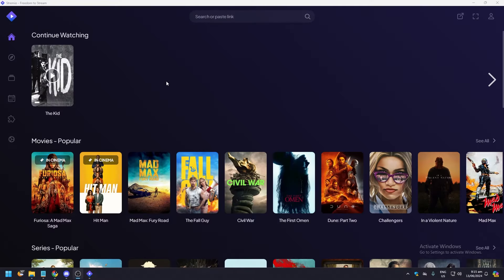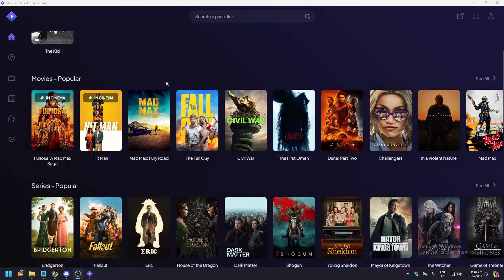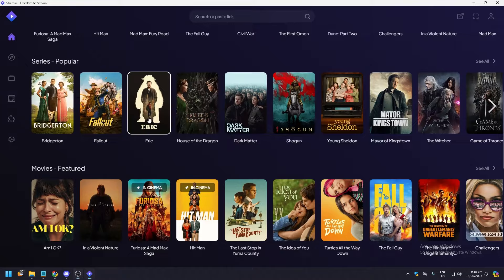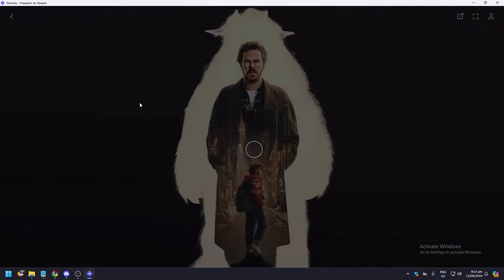Hello guys, what is up? In this video we're going to show you how to add add-ons on Streamio. So to add add-ons, you need to choose whatever you're watching. For example, you know Eric here, right?